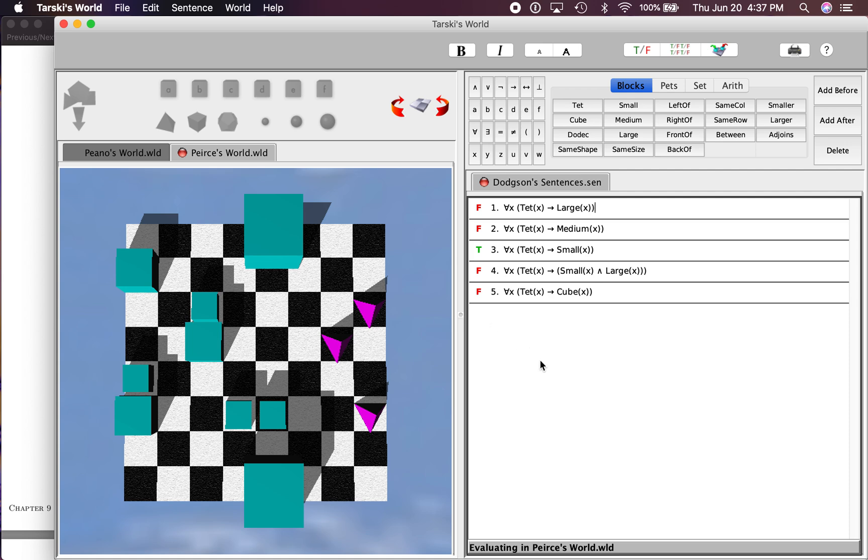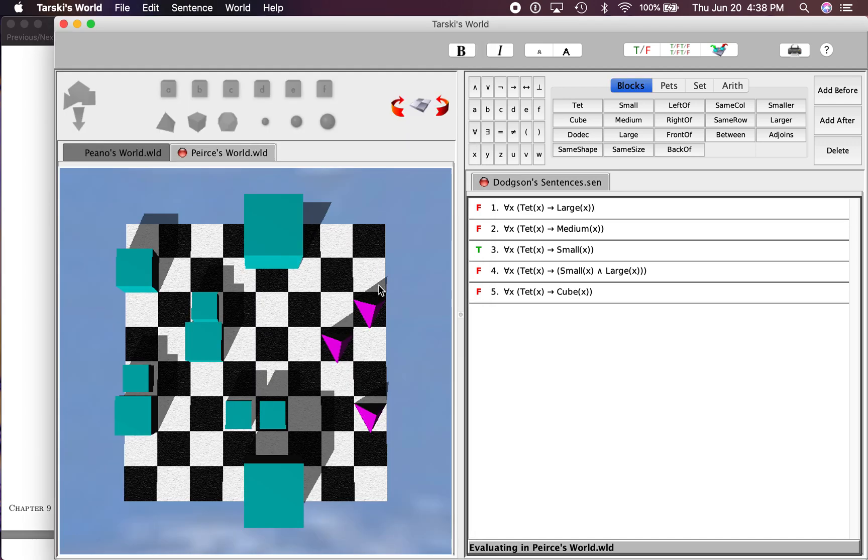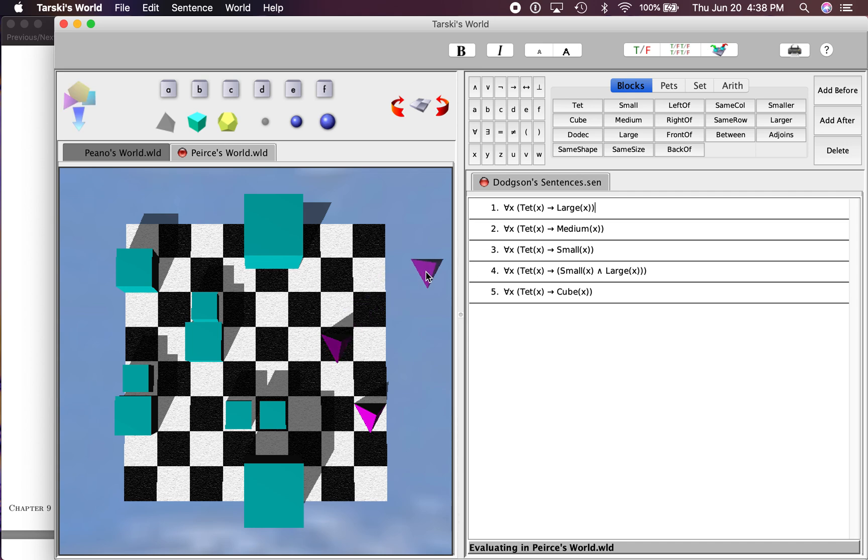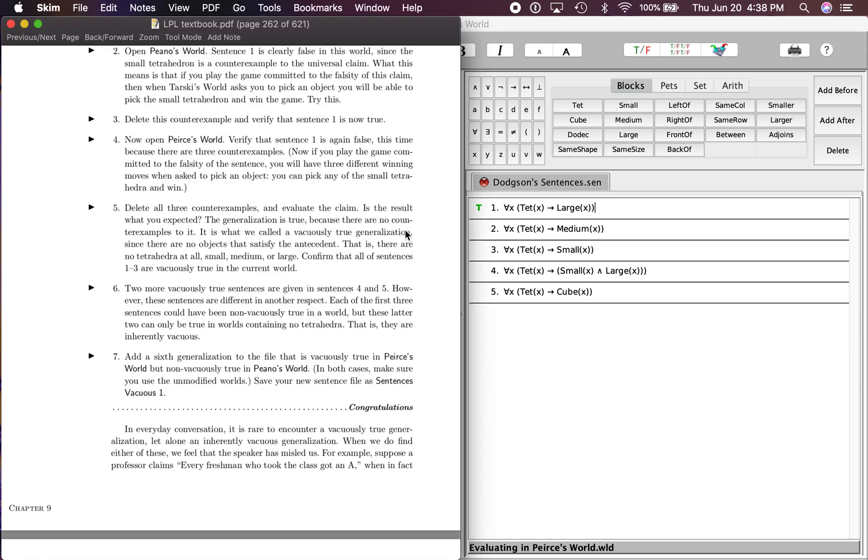So that's going to make sentence one false. Of course, it says delete all three counter examples and evaluate the claim. So let's get rid of these counter examples right here that made that false previously. Now let's see. Now it's true. It says all tets are large.